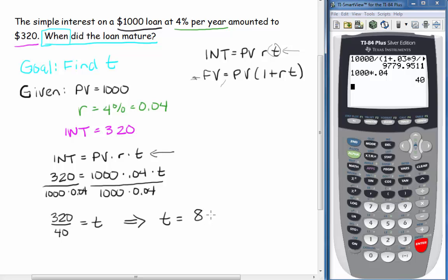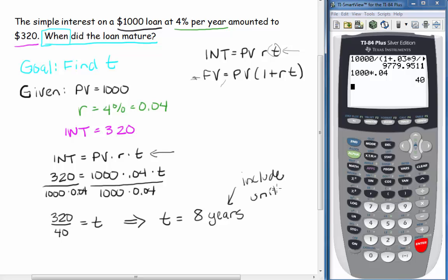Remember that T equals 8 means 8 years. It's really important that you include units on your numbers — if it's a dollar amount, put a dollar sign; if it's years, put years; if it's an interest rate, put a percentage sign. Those are important.